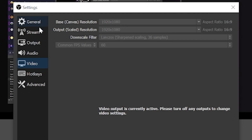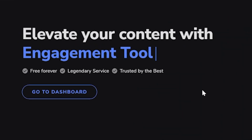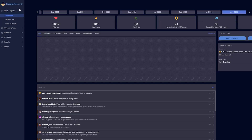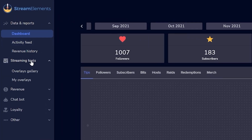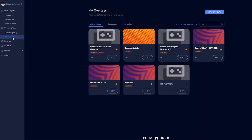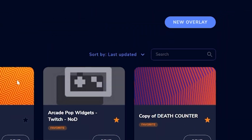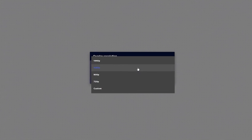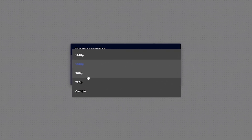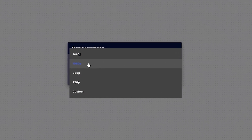Head over to streamelements.com, which is linked in the description. Log in using your Twitch account, and on the left-hand side click on streaming tools, click my overlays, and then click new overlay. You'll be prompted to choose a resolution. If your canvas size was 1920 by 1080, select 1080p; if it was 1280 by 720, change this to 720.